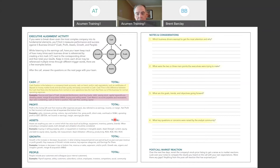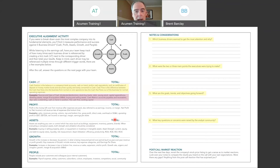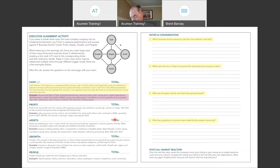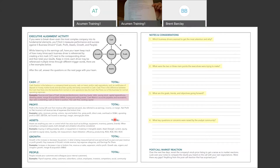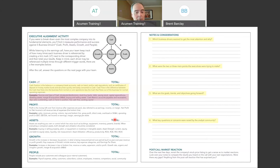There are four questions we want you to consider: Which business drivers seem to get the most attention and why? What are the two or three main points the executives were trying to make? What are the goals, trends, and objectives going forward? And what key questions or concerns were raised by the analyst community? After you do this two or three times and start listening to earnings calls, you'll notice yourself naturally taking notes. I underline things, circle things, and put the initials for the five drivers next to statements.